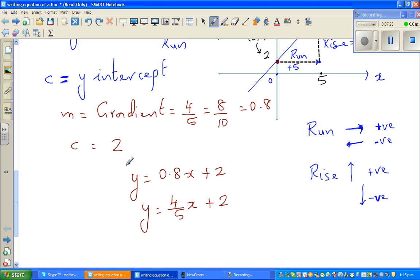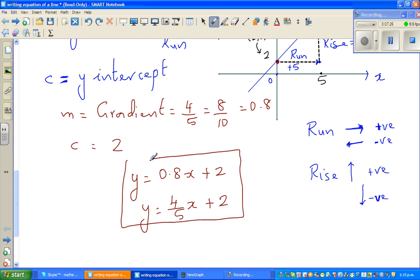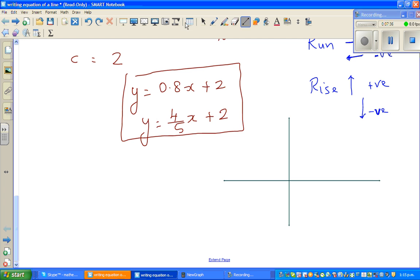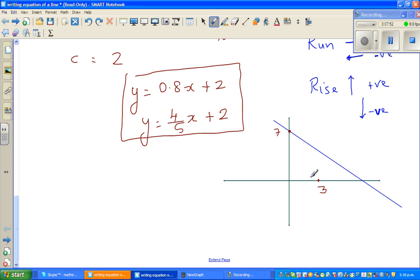Now let me show you a different situation. Say you've got a line somewhat like this. This point on the y-axis is 7, and another point on the line is (3, 4) — not drawn to scale. We want to find the equation of this line.